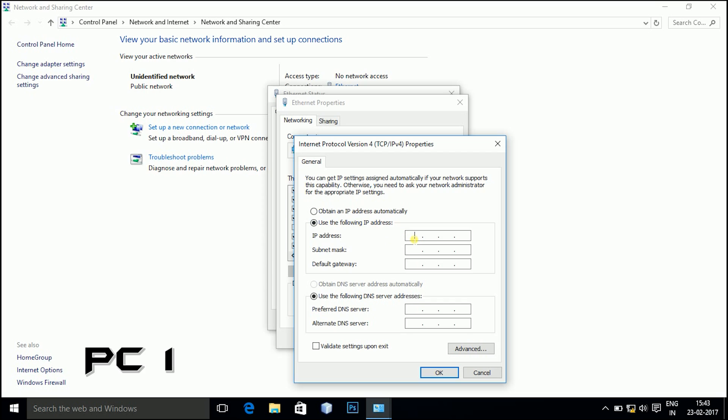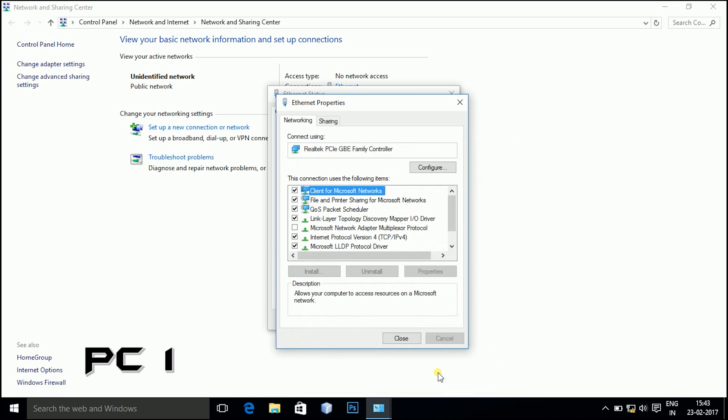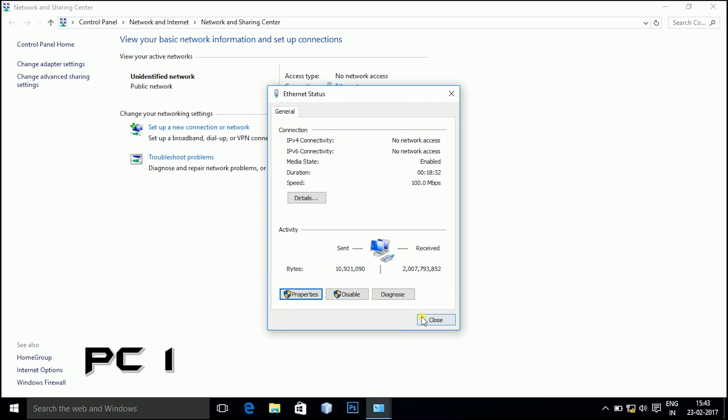Then click on IP address, enter the IP address 192.168.1.20. Then subnet mask 255, 255, 255 and 0. Then close all the windows.